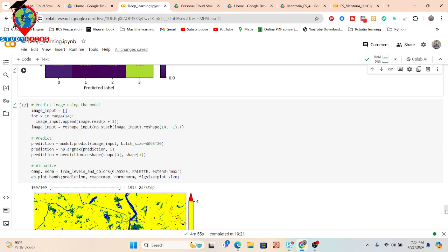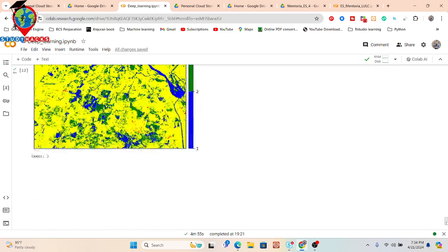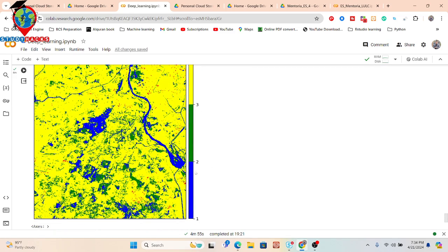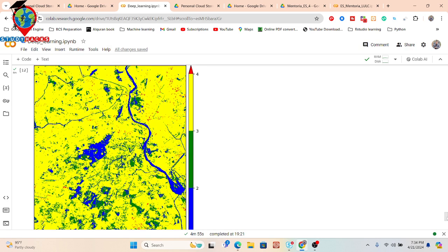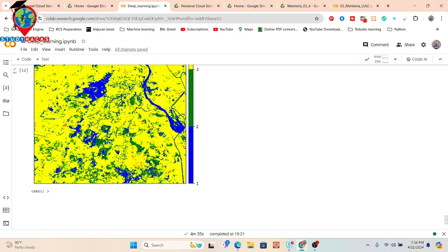Finally, I input the full satellite imagery for prediction. We can see the predicted result where, for example, the blue color identifies water bodies. This is the complete process of applying a deep learning model using Google Colab. Deep learning is very helpful when you want to classify many classes such as built-up area, barren land, shrubland, or tree spaces from satellite imagery.